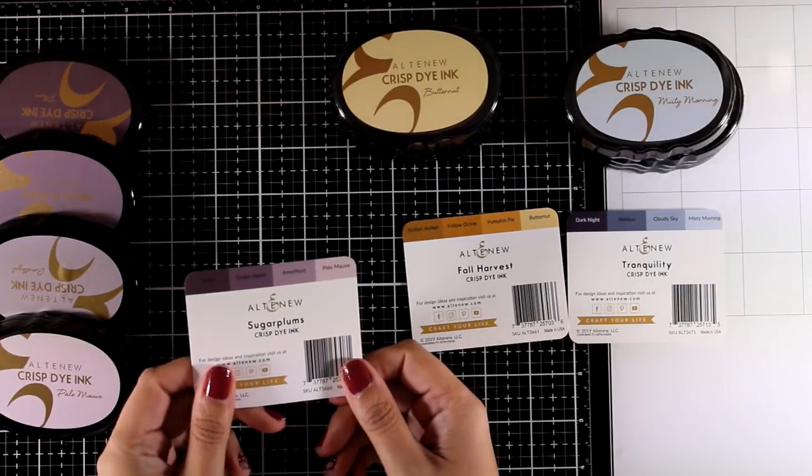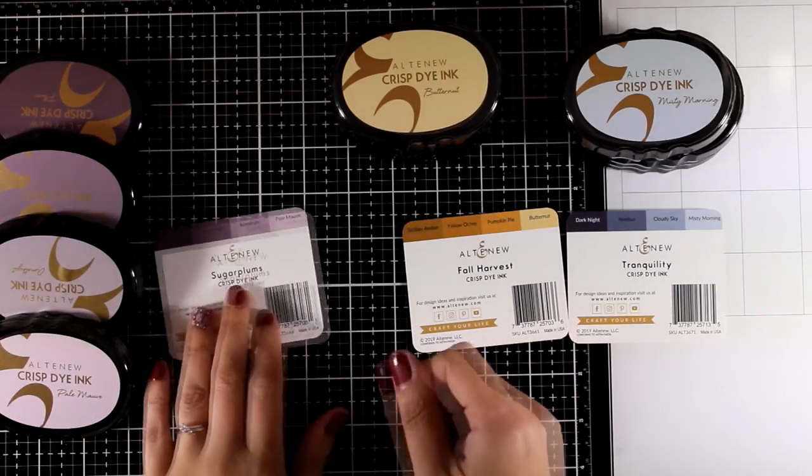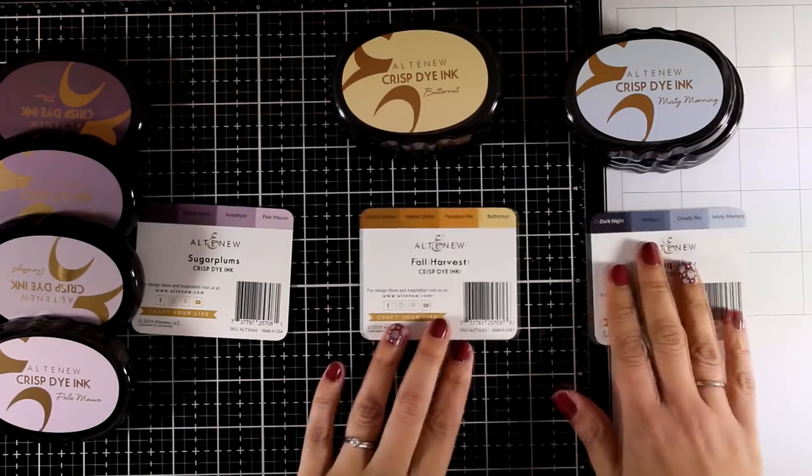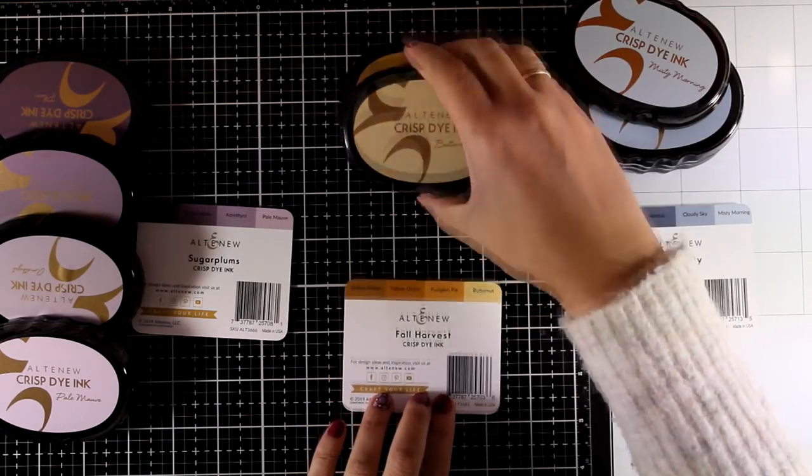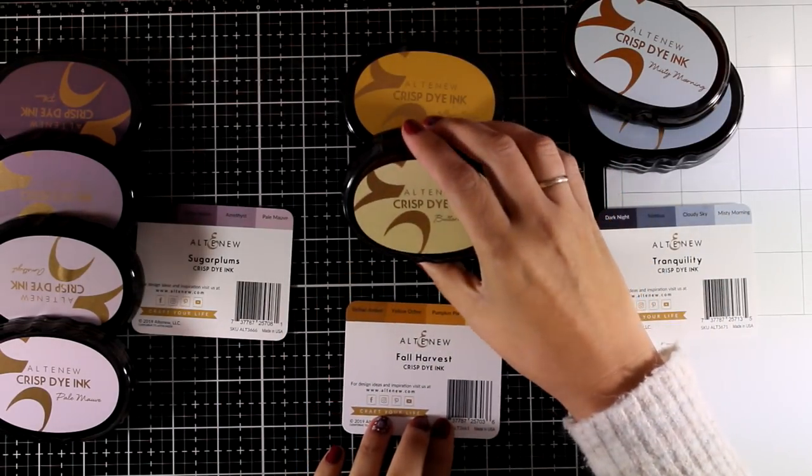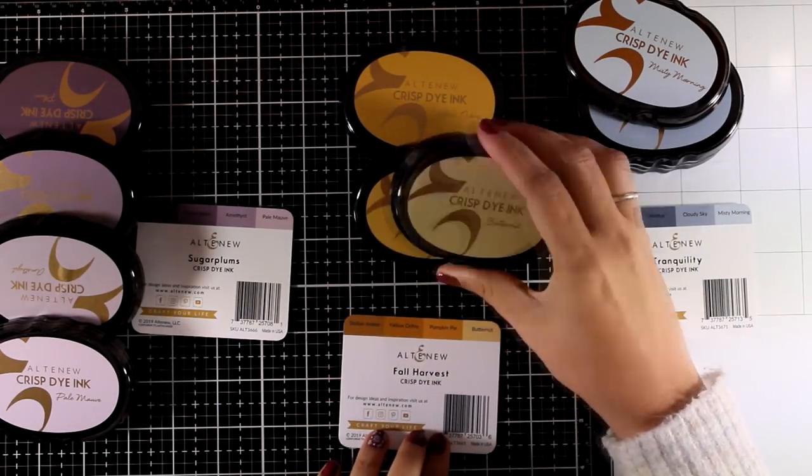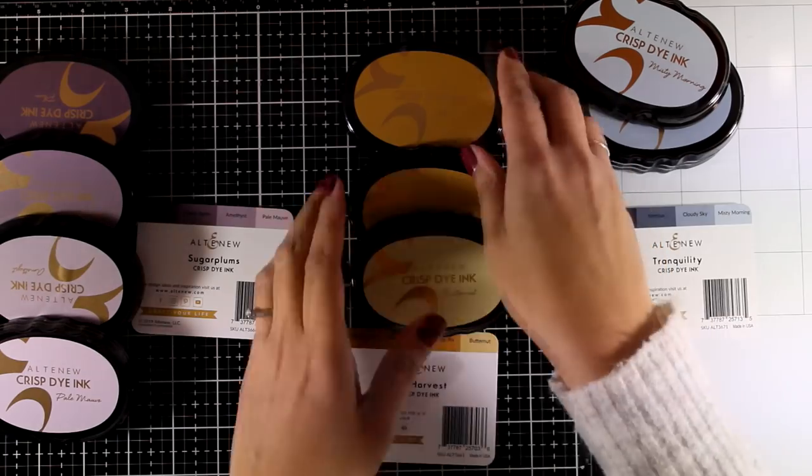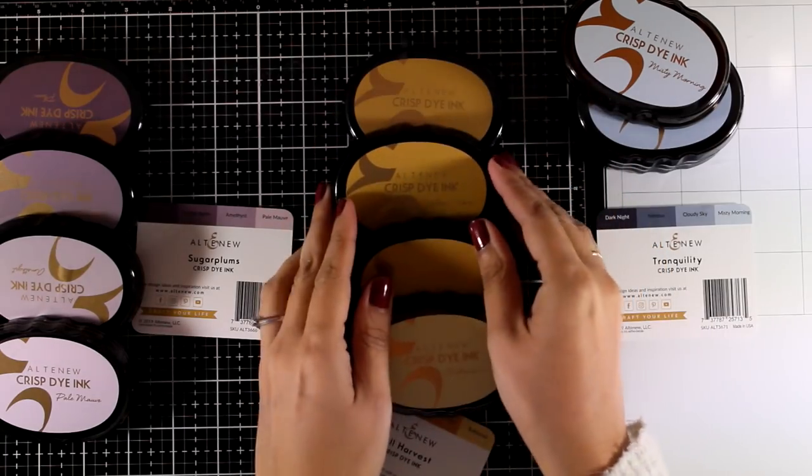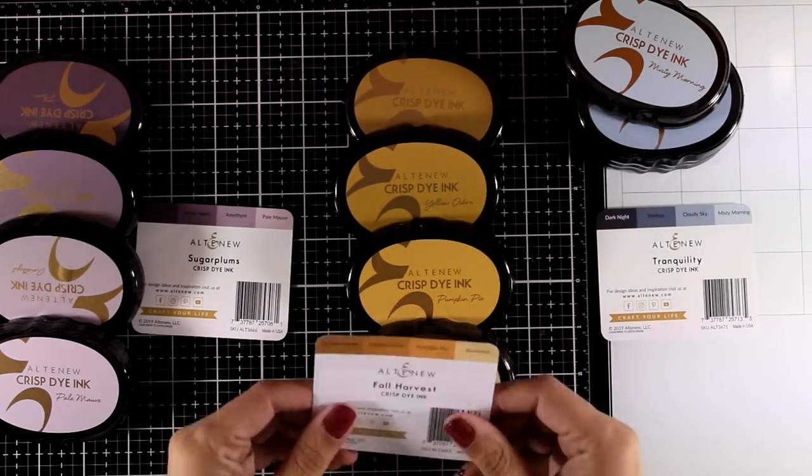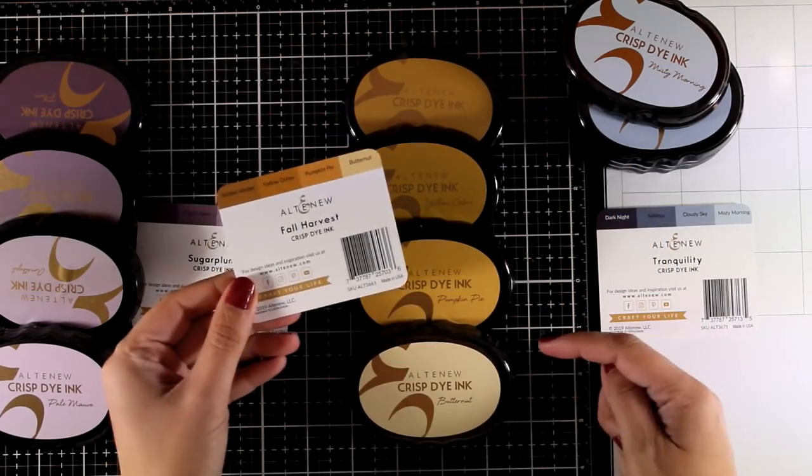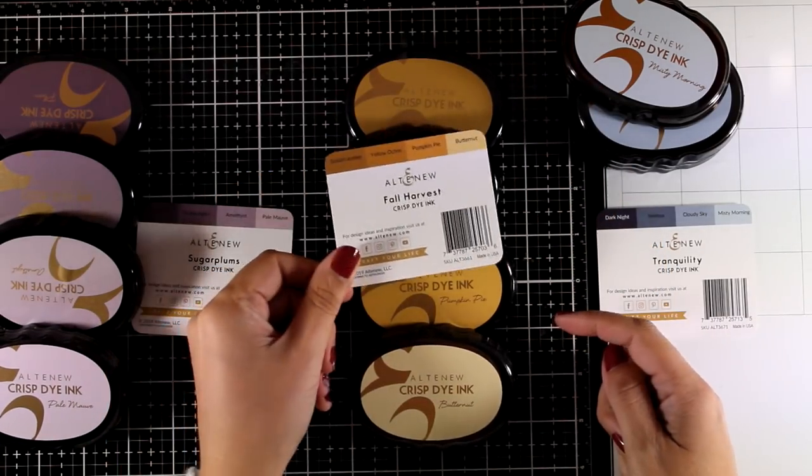So the first set is called Sugar Plums in lovely shades of purple. This is the Fall Harvest set in lovely warm yellows and I will be using these colors today on my card so you can see them all in action.